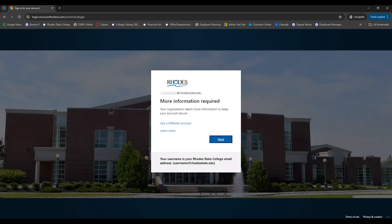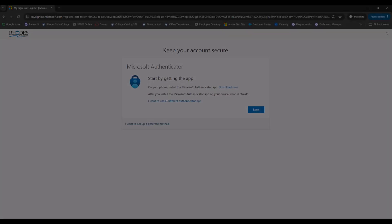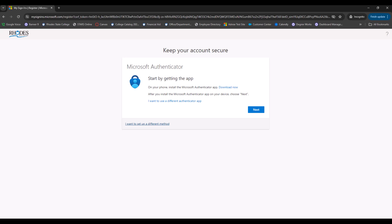More information will be required. Click Next. The MFA will prompt you to download the Microsoft Authenticator app. Instead of using the app, we recommend using a different method. Click on the link below that says, I want to set up a different method.